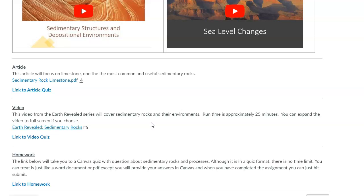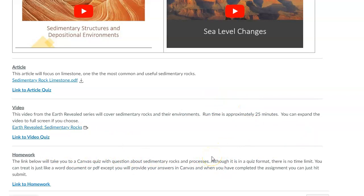The homework is set up like the other recent homeworks — you click the link, it takes you to an untimed Canvas quiz, and there'll be additional questions about sedimentary rocks that you'll have gotten from the lecture module itself, or you can use additional resources to find answers. That's what you'll do for homework.